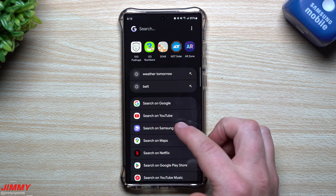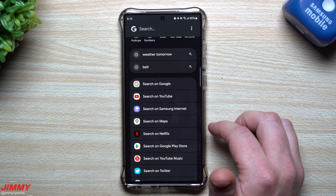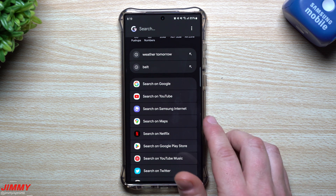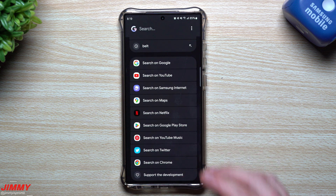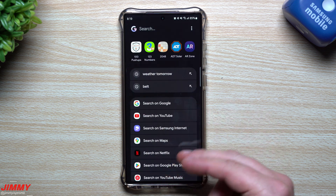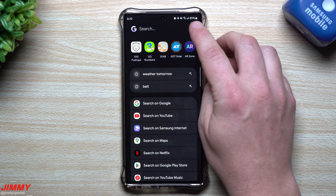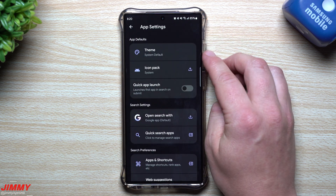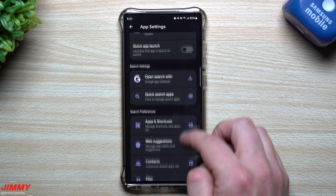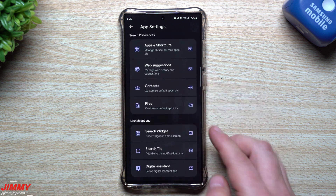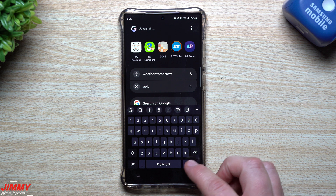If you search for whatever, it'll find applications. It can search things on Google, YouTube, Samsung Internet, Maps, Netflix, Play Store, YouTube Music, Twitter, and so on. You can even change some of these. You can go through settings on the top right-hand side — change the theme, get a different icon pack, go through search settings and search preferences. I've played with a few things in here, but it's not as fully intuitive.